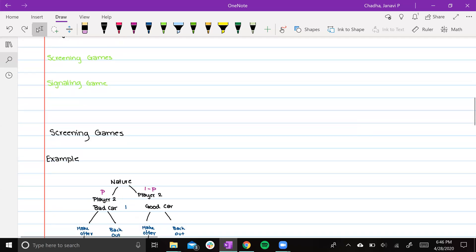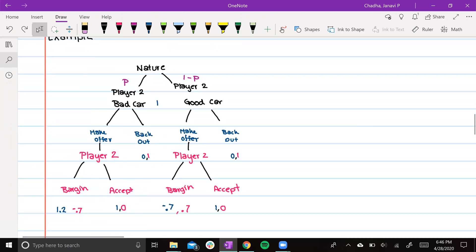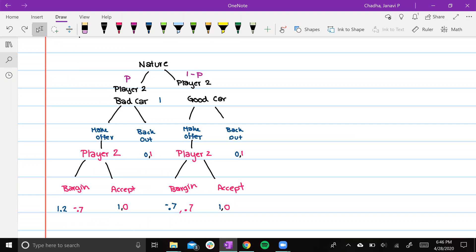Our example of the screening game is about car salesmen. We start with nature, which randomly chooses if player two is selling a bad car or a good car. The probability of player two selling a bad car is p, and selling a good car is 1 minus p. Player one chooses first and has the option to back out or make an offer. If player one makes an offer, player two can then choose to bargain or accept. We can use backwards induction to simplify this tree and remove improbable cases.